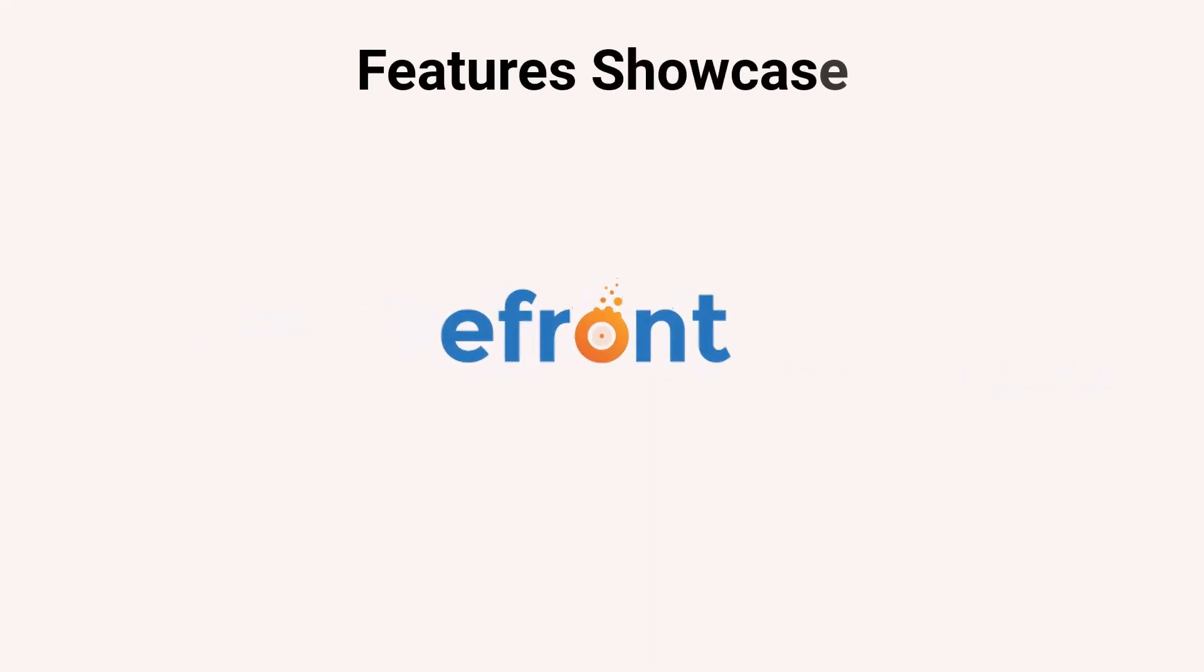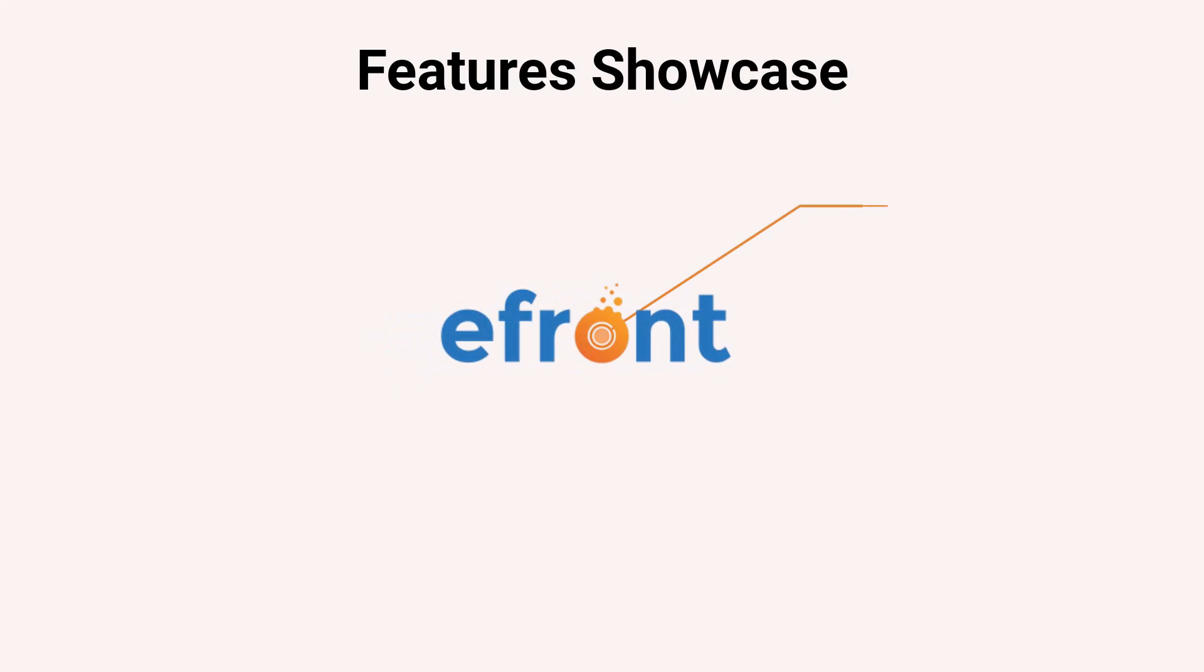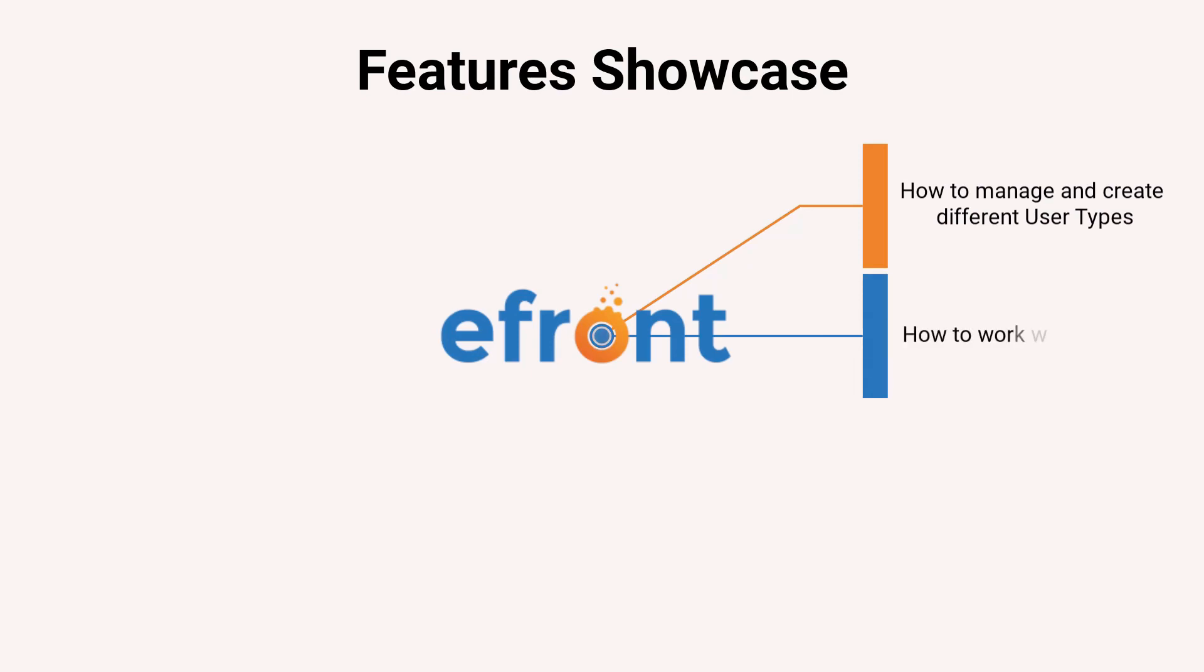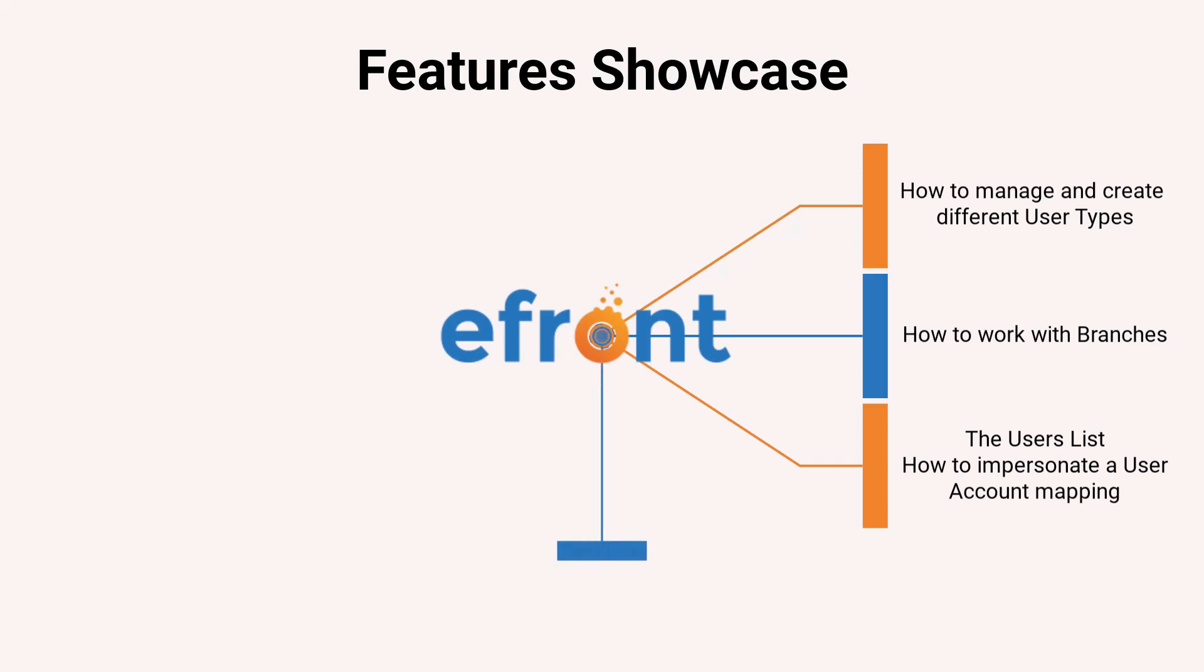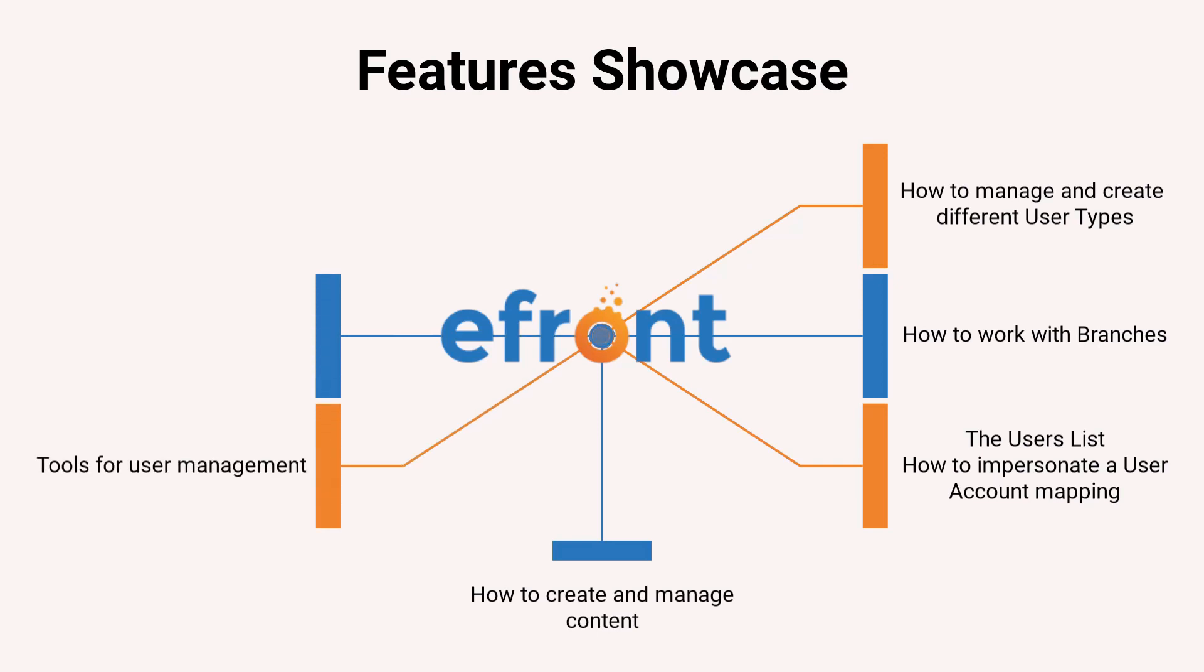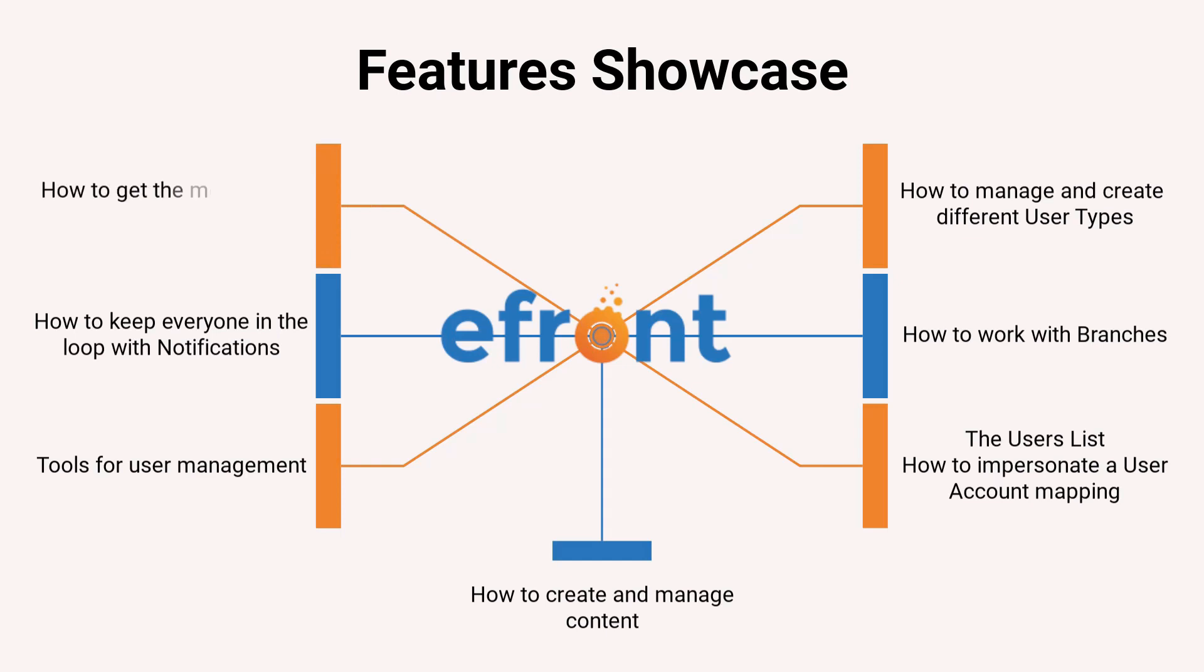In this video, you will see how to manage and create different user types, how to work with branches, the users list, how to impersonate a user and account mapping, how to create and manage content, tools for user management, how to keep everyone in the loop with notifications, and how to get the most out of your data with reports.